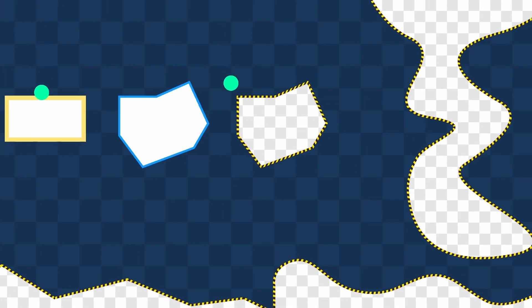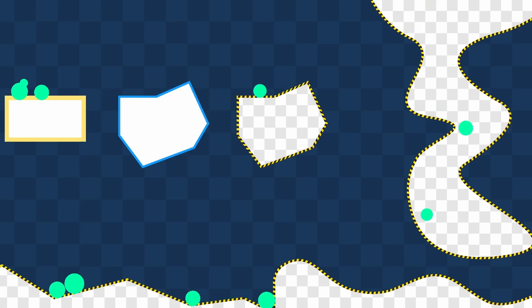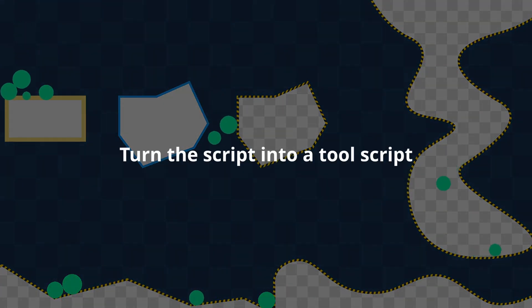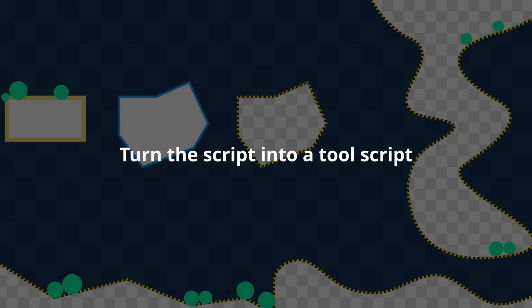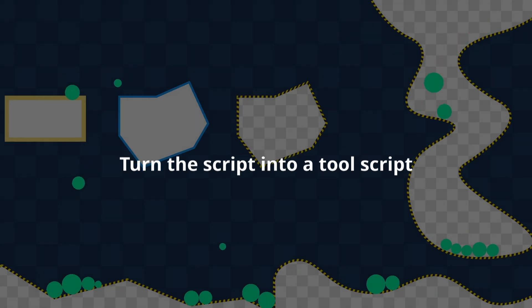Now that we've seen that, let's talk briefly about more advanced techniques that can be really useful. To make the editing more pleasing, you can turn your script into a tool script and make the changes propagate live while editing your polygon.